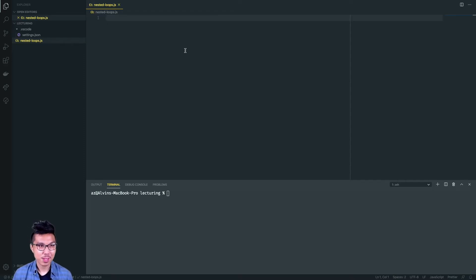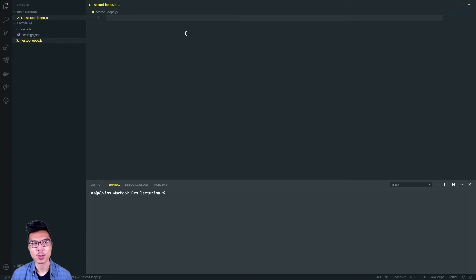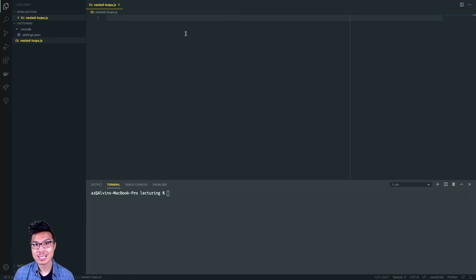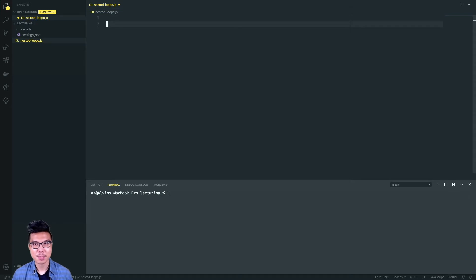Hey programmers, welcome back. Right now I want to give you a lecture on a new topic, and that would be about nested loops. So far in the course we've been using for loops a lot. We've been writing somewhat complex code using variables inside of for loops, as well as writing things like if statements inside of for loops. What I want to do now is show you that you can put really any arbitrary code inside of the body of a for loop, and in particular, you can put a loop inside of a loop.